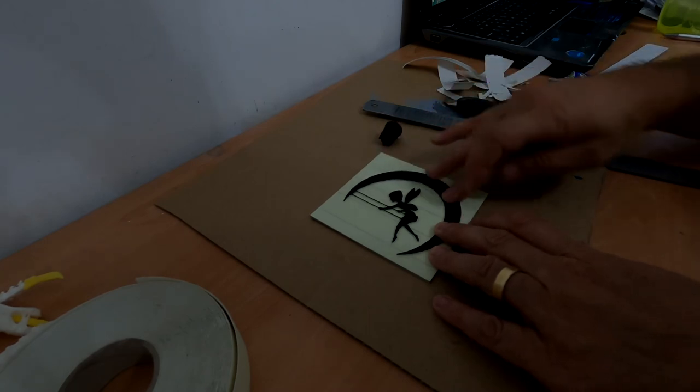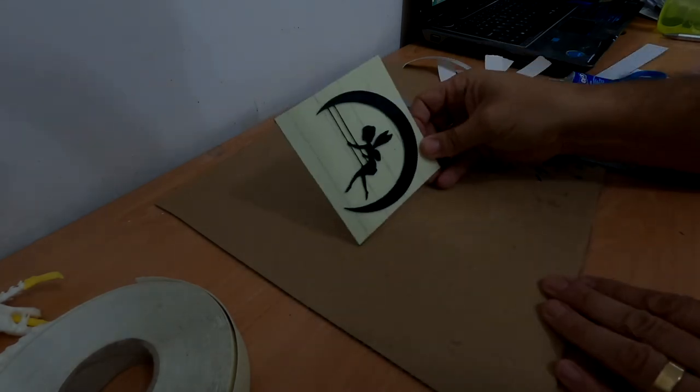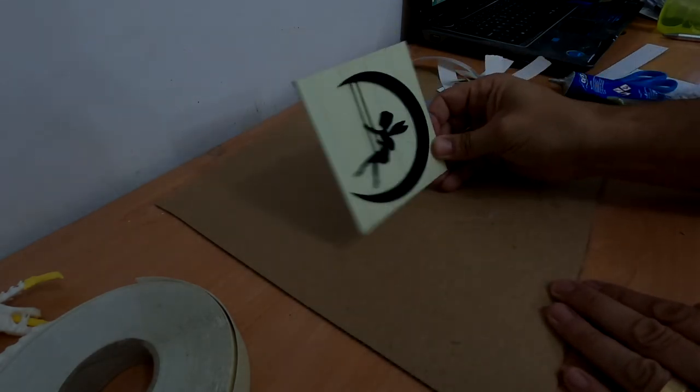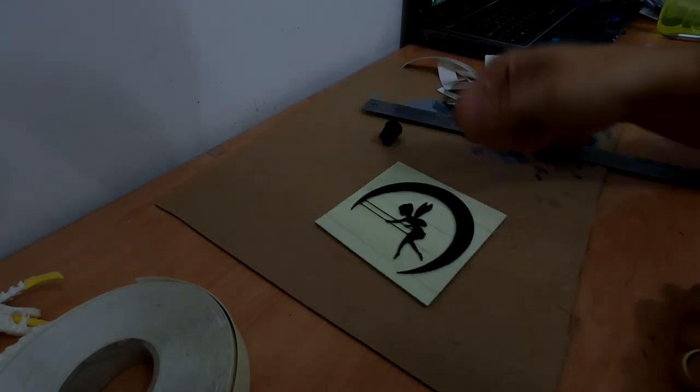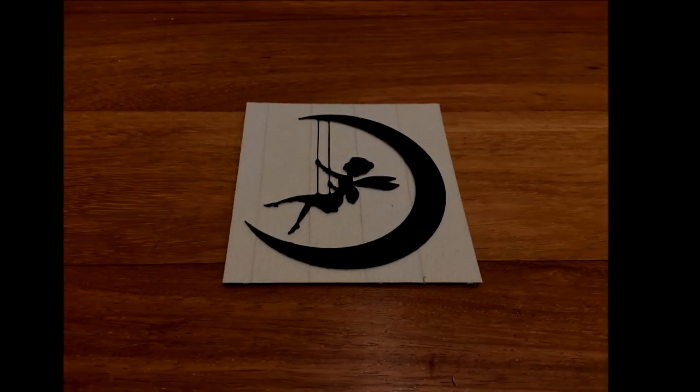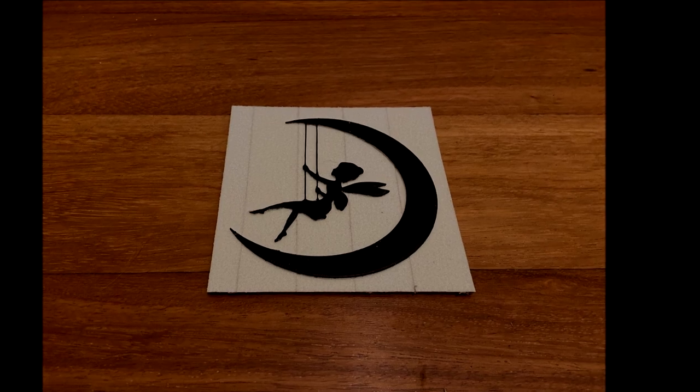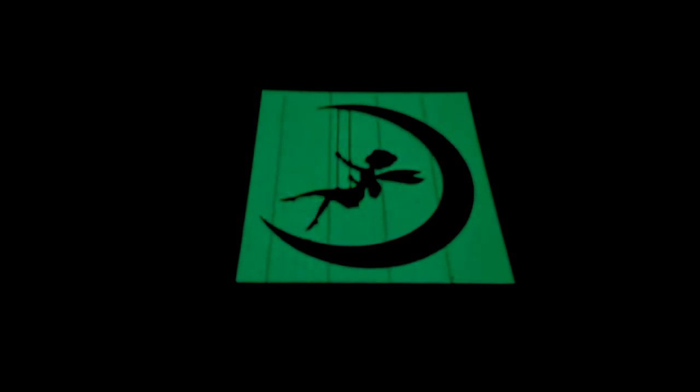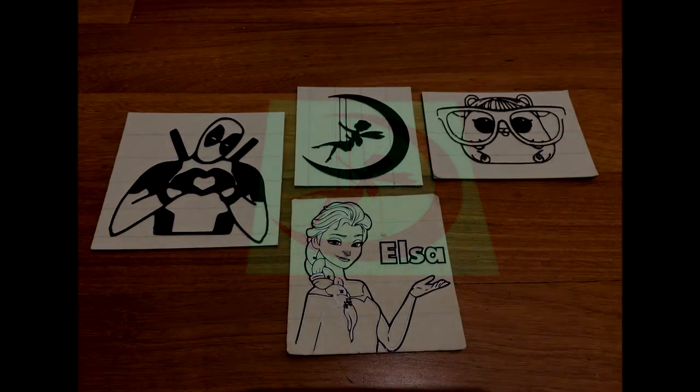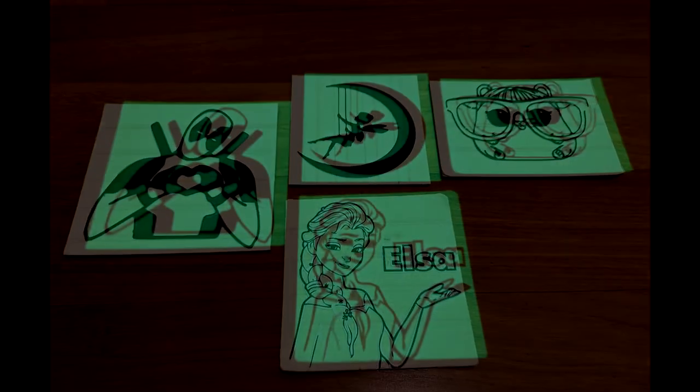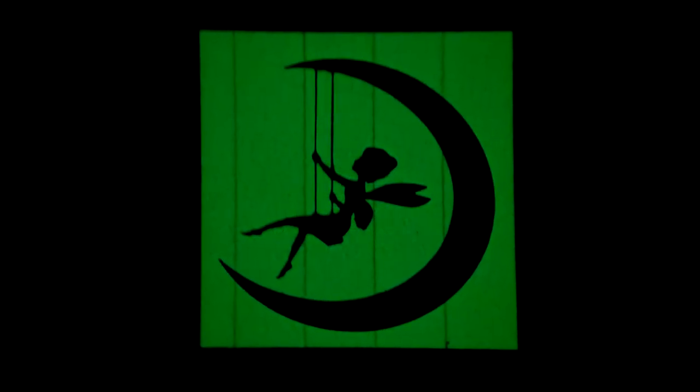Now you just have to give it to your children. If you look like this, it glows in the dark. Hope you like it and please subscribe for more 3D printed videos. Thank you.